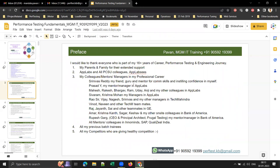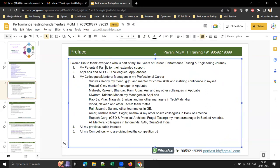I'd particularly like to thank my parents and family for their extended support, my AppLabs and PCSC colleagues, and all my colleagues, mentors, and managers in my professional career — a few of whom I'd like to mention — as well as all my previous batch trainees and competitors who are giving healthy competition.